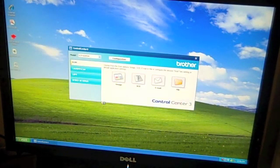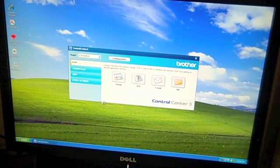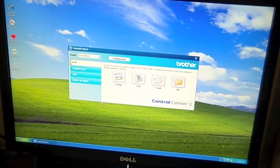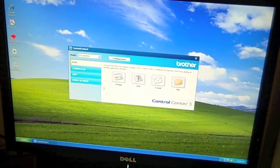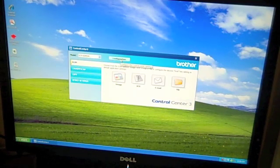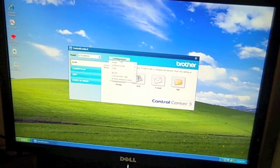This will open up the scanner's control center where you can do some additional settings. At the top of this, there is a configuration button. This is going to be important for you to tell the scanner how you want to scan your document.